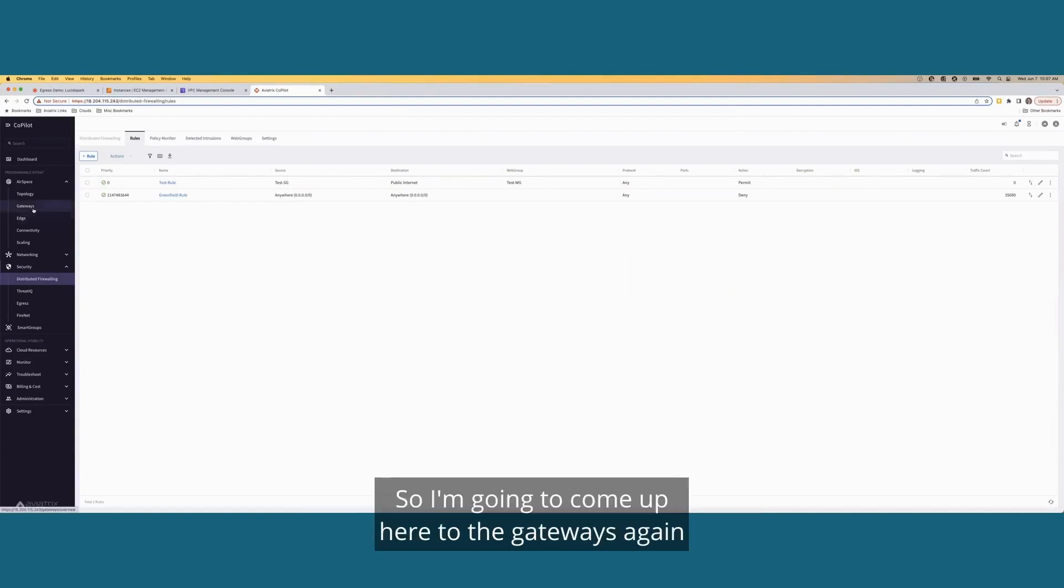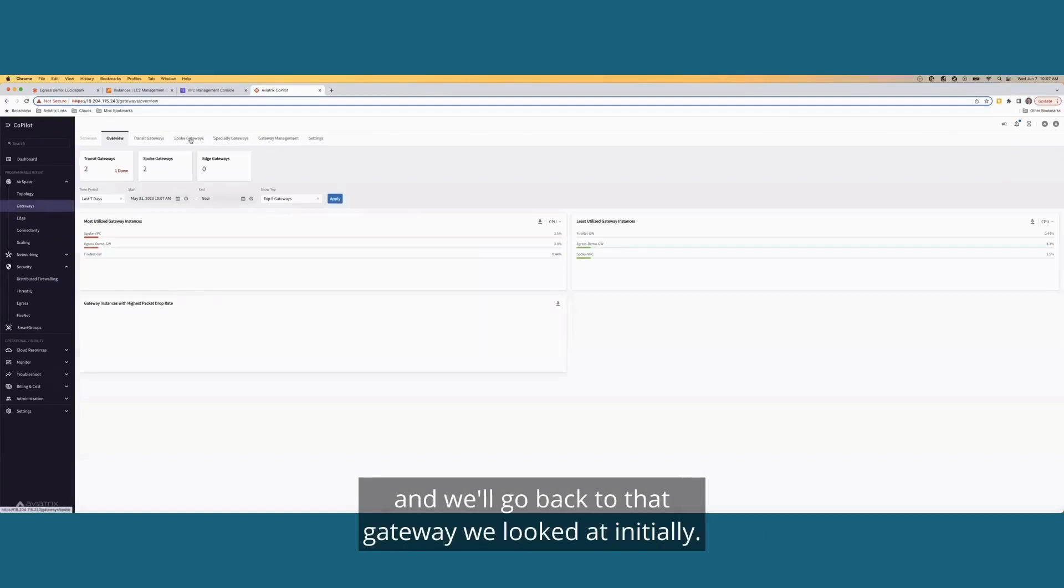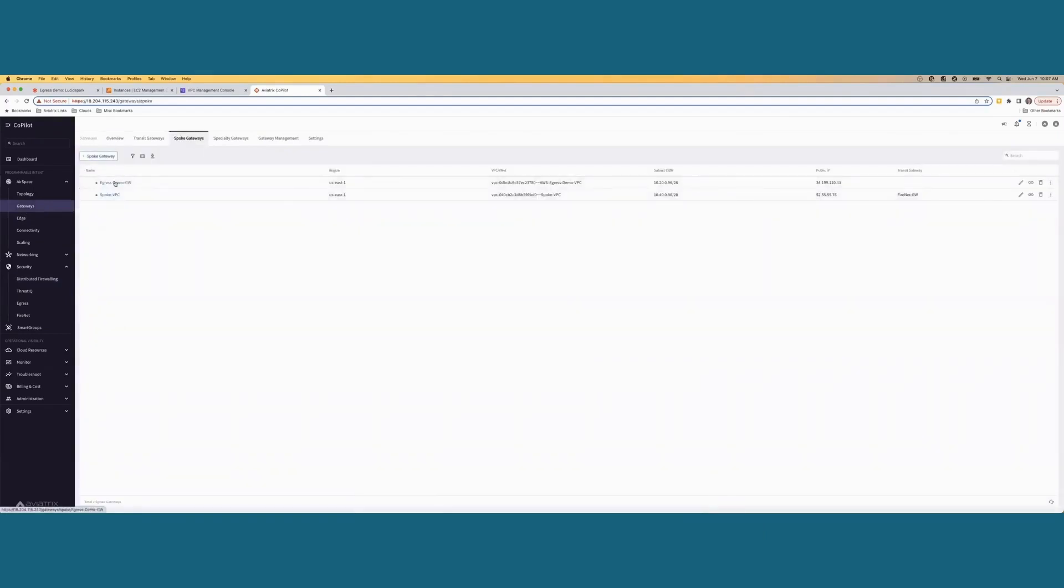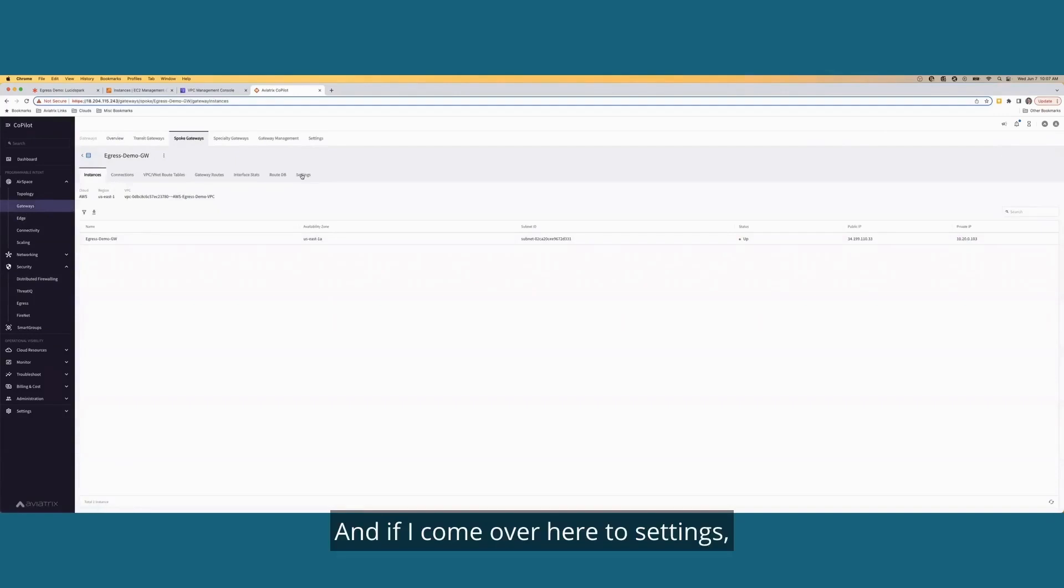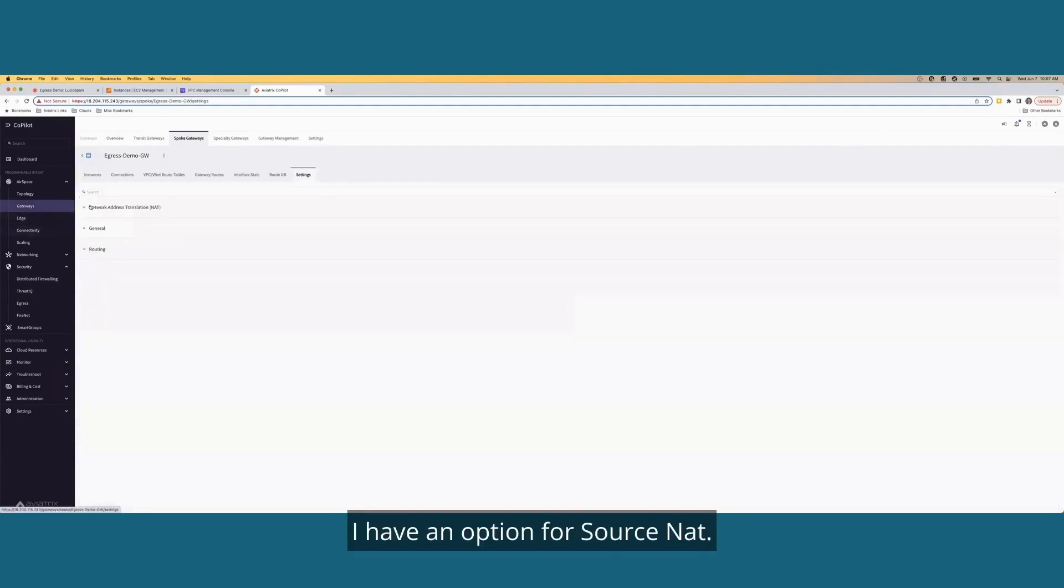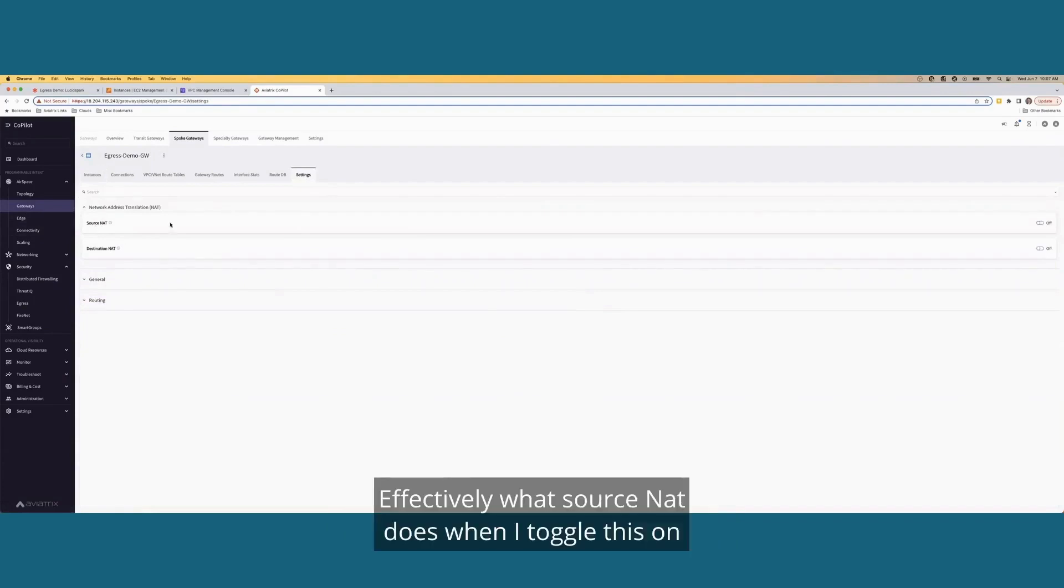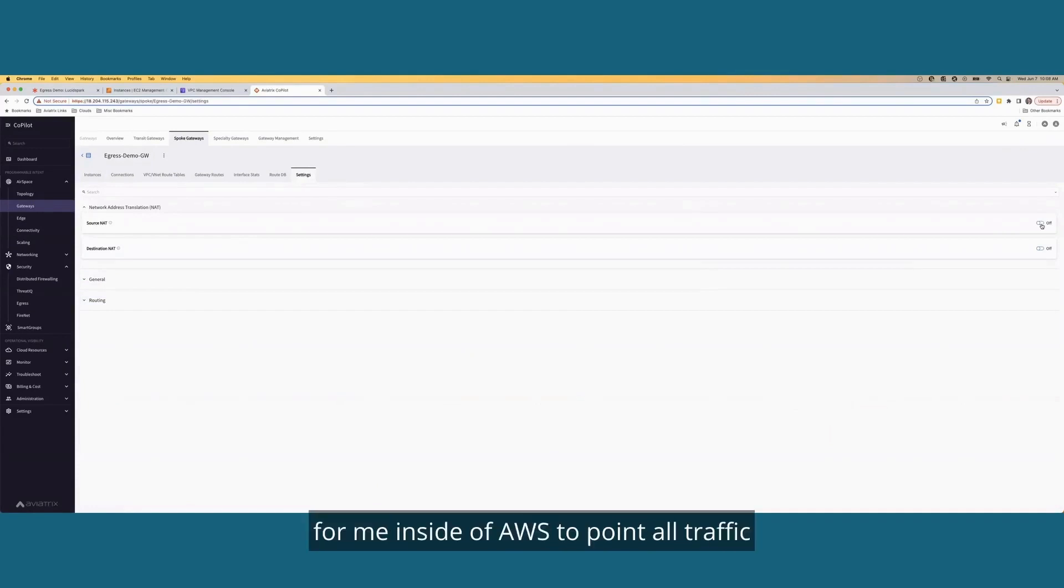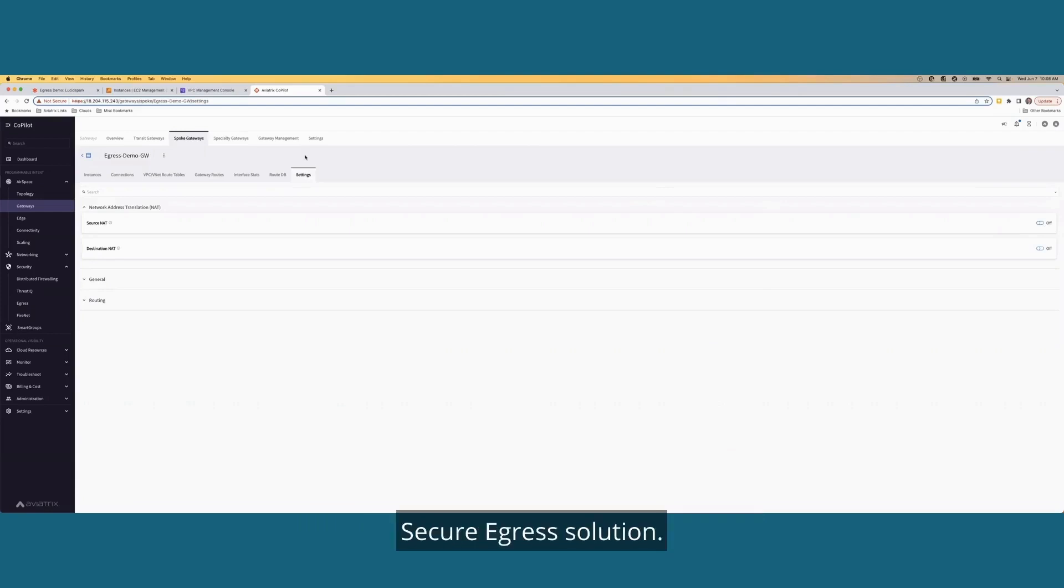So I'm going to come up here to the gateways again, and we'll go back to that gateway we looked at initially. And if I come over here to settings, I have an option for source NAT. Effectively, what source NAT does when I toggle this on-off switch is it's going to change the route table for me inside of AWS to point all traffic from the NAT gateway and set up that NAT gateway over to our aviatrix secure egress solution.